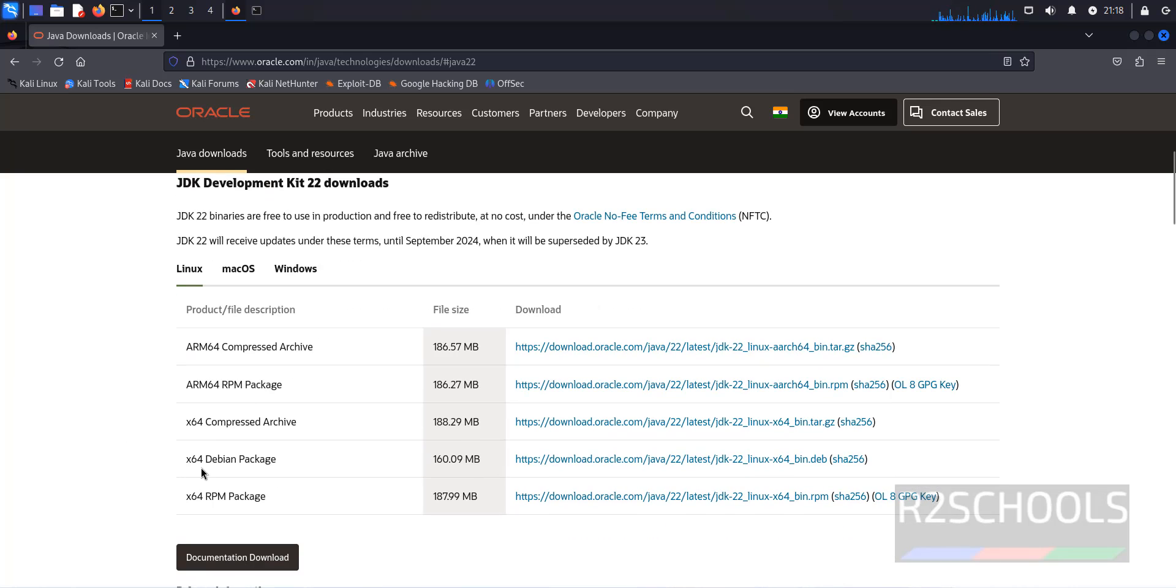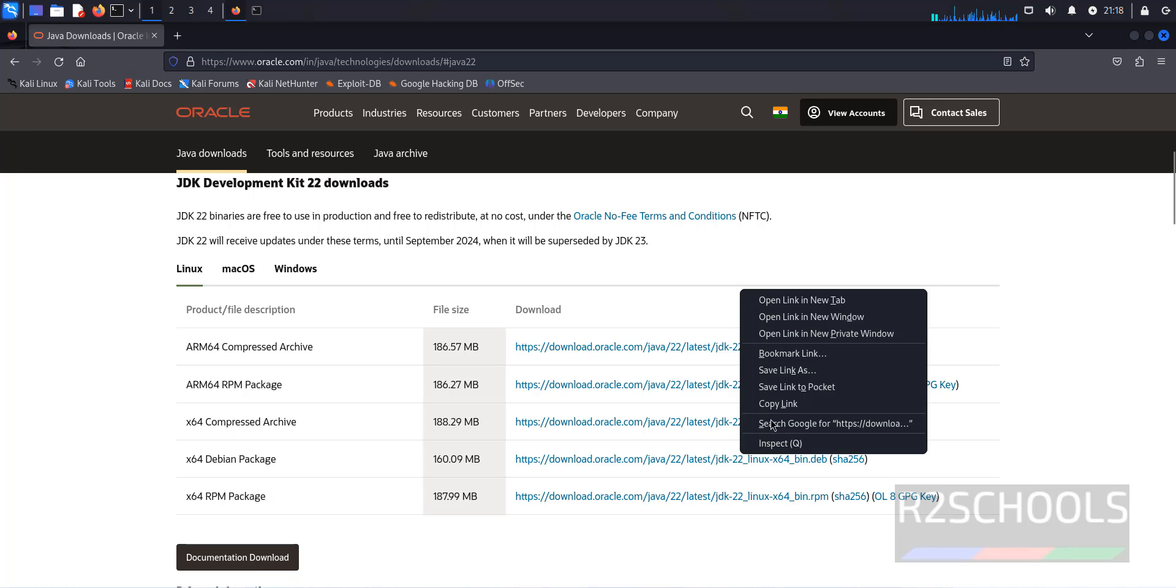Then Kali Linux is of type Debian, so you have to download this Debian package. Right click on this Debian package and select copy link.